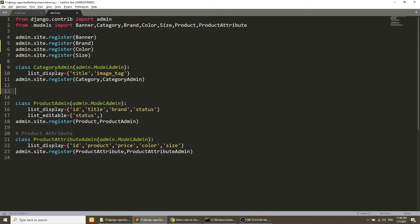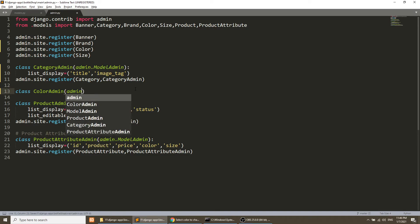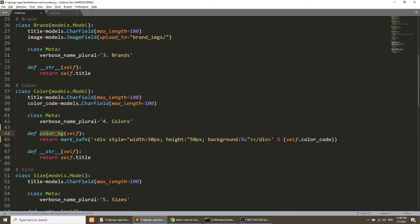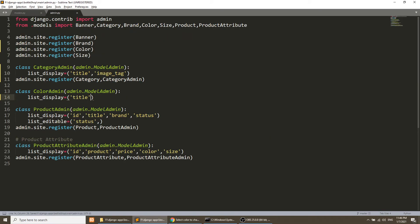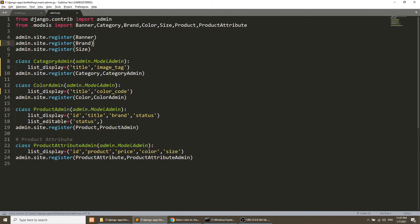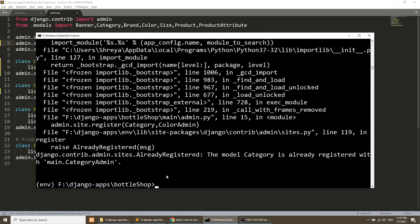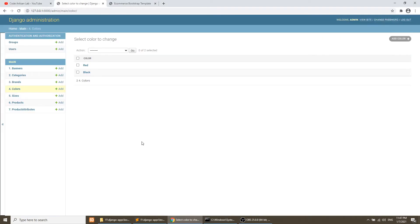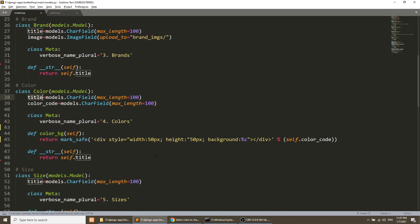Similarly, I create a ColorAdmin class extending admin.ModelAdmin with list_display set to title, color_code, and color_bg, then register it with the Color model and remove Color from the plain register call. After restarting and refreshing the server, the color code is showing in the admin list.